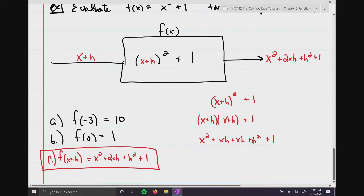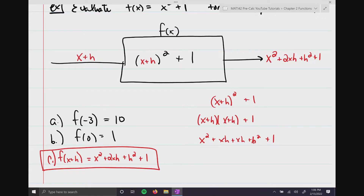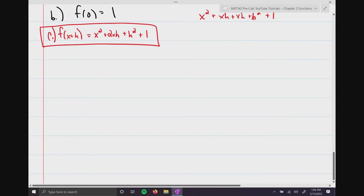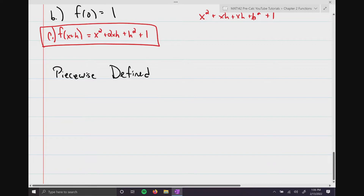I'm going to put a box around x² + 2xh + h² + 1, because if you take calculus, you will see this f(x + h) expression a lot. We also have what we call piecewise defined functions.